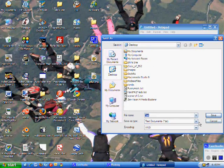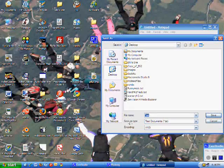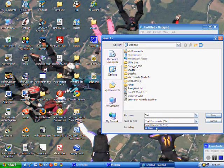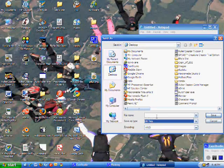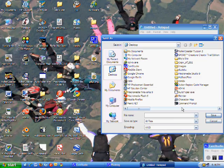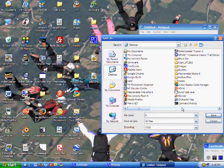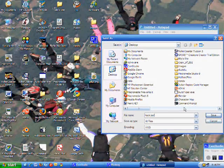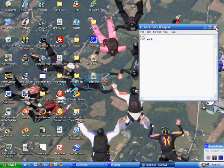First thing you need to do is see save as type, scroll down to all files, and then name it hack.bat for batch file. Save.